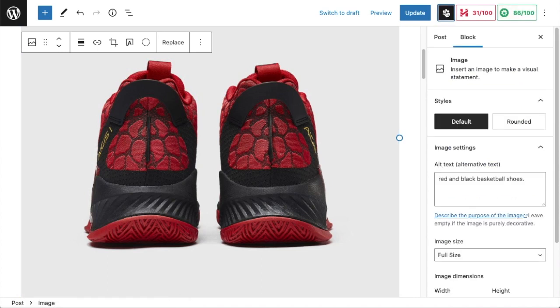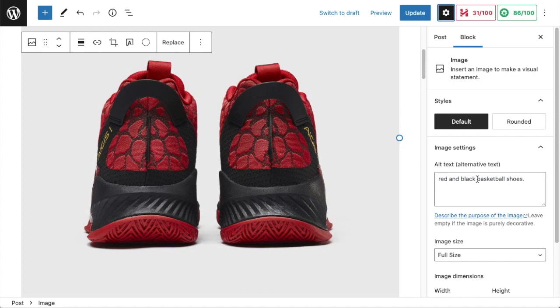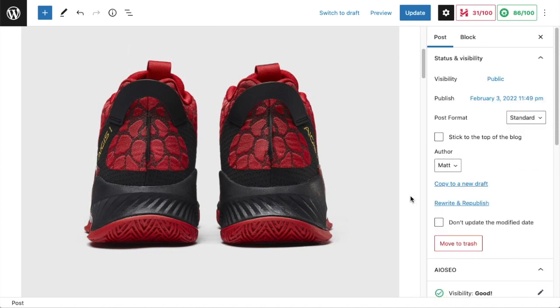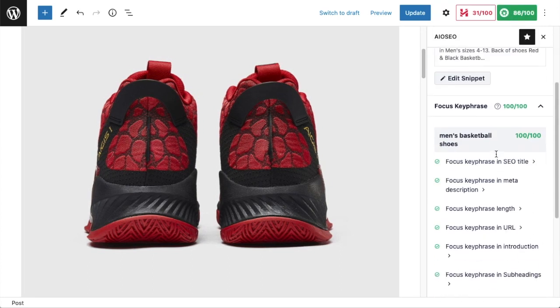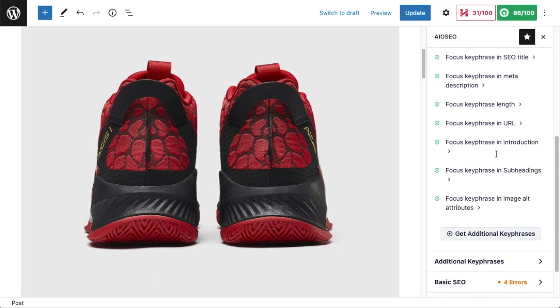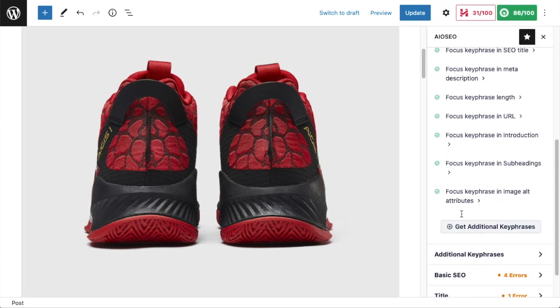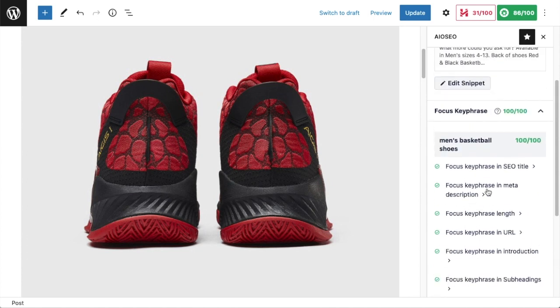I can see that my alt text is Red and Black Basketball Shoes, which is pretty good and pretty descriptive. I am going to change it. I'm going to leave it red and black because I like that it's descriptive, but I'm going to change it to Red and Black Men's Basketball Shoes. If I click back on the All-in-One SEO sidebar, it's showing me that it is in the image alt attribute as well.